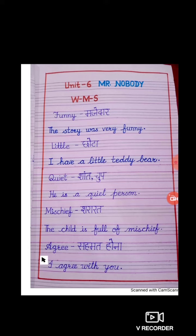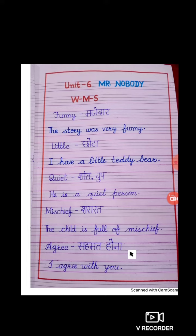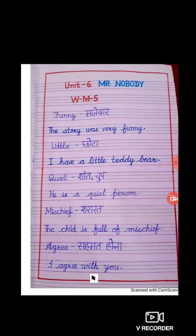Our next word is A-G-R-E-E. Agree. Agree ka matlab hai sehmat hona. Kisii ki baat se sehmat hona. And the sentence is: I agree with you. Main aap se sehmat hoon. To bachcheon, read and learn the following word meaning sentences. And bye.